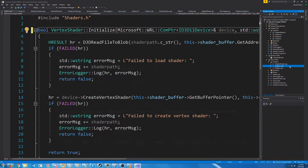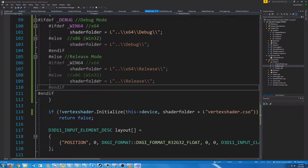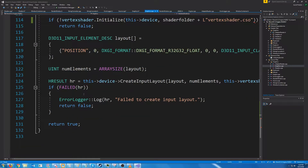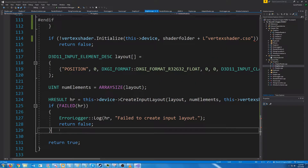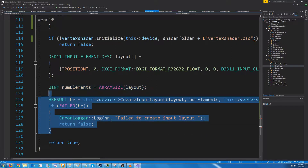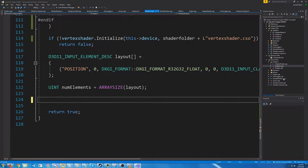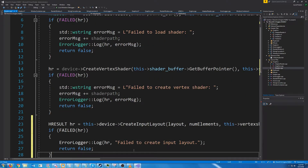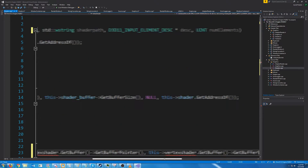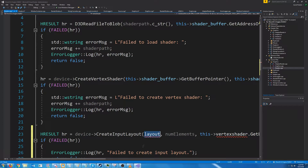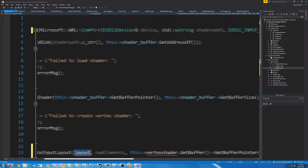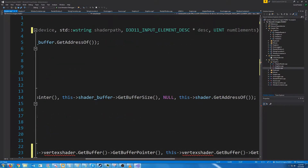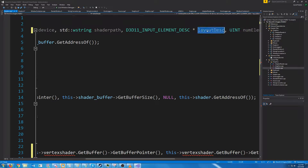Let's go to that CPP and add these arguments to the initialize. Now let's go back to our graphics CPP. We are going to just change where we are creating the input layout and put that inside of the shaders. I'll call it layout description, because that's what it is.